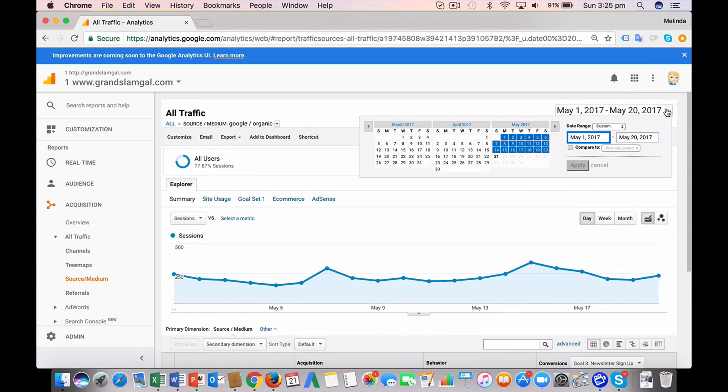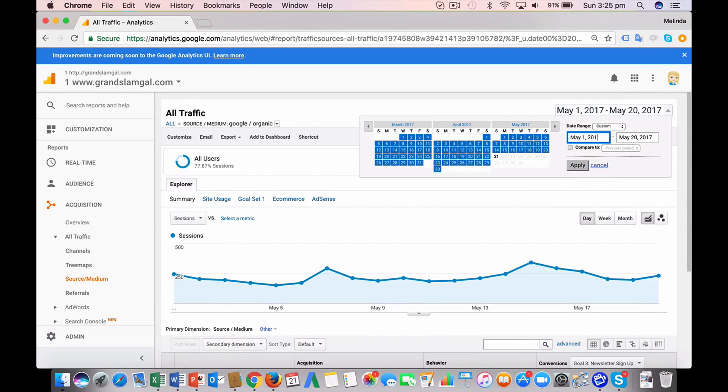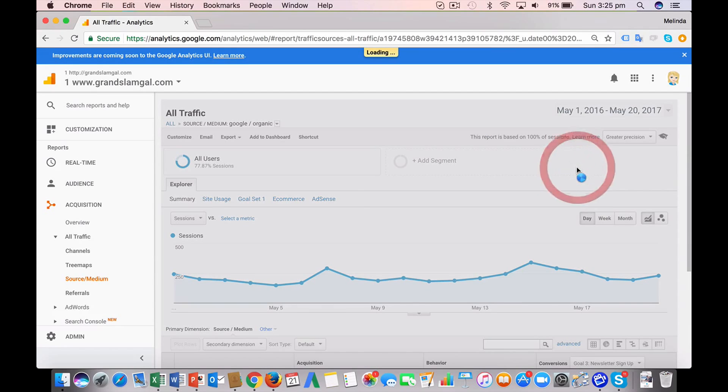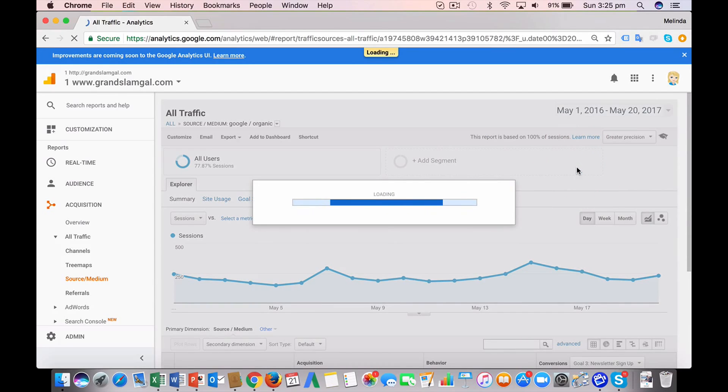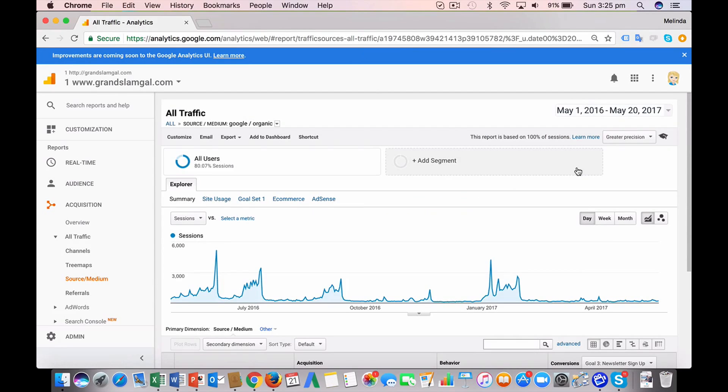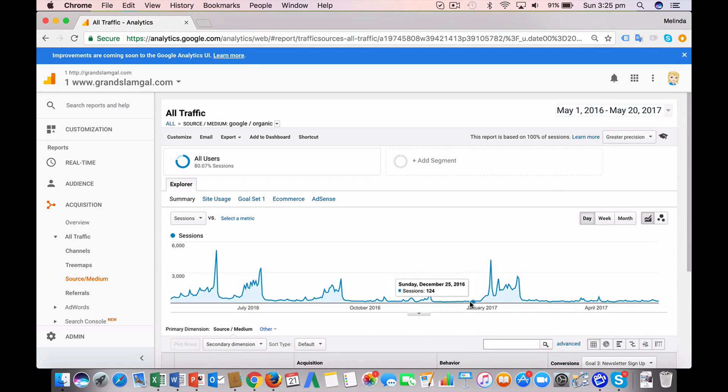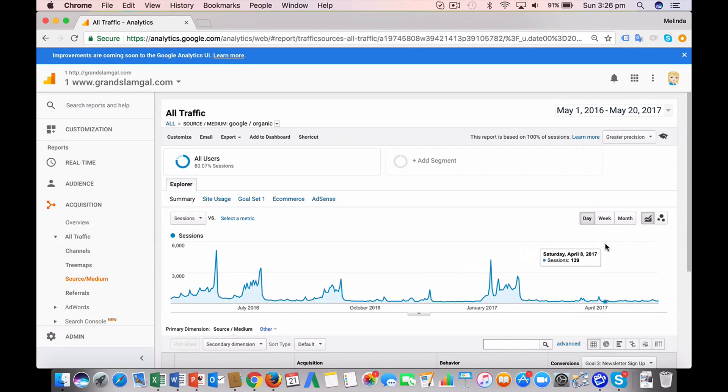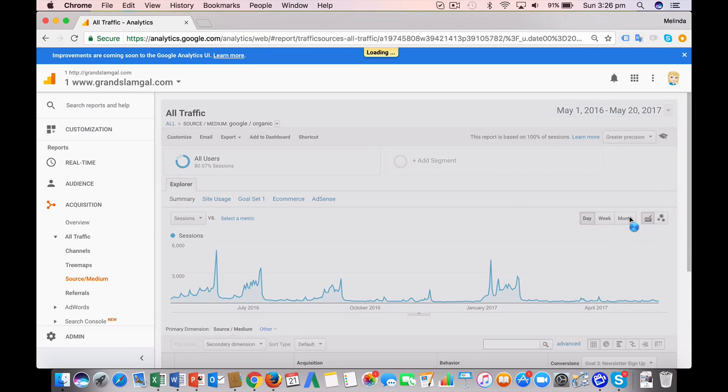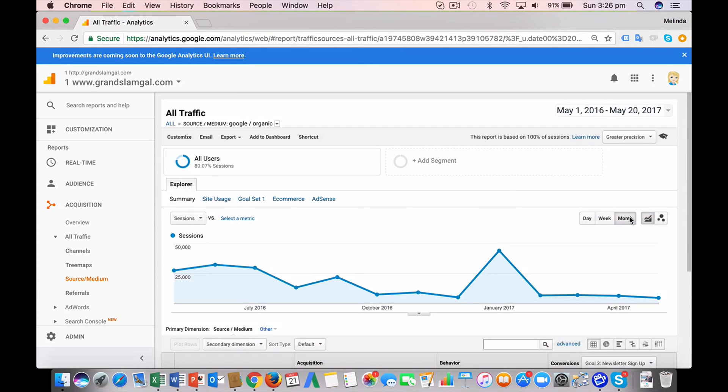You can set the date range up here, and what we might do is go back a year. So we'll just change that to 2016 and then click Apply. And then what I like to do, so this graph here shows the number of sessions per day. That's basically the total number of visits to your website. When you're looking at a long time period, it's easier to click this one by month and it sort of flattens out the graph a bit.